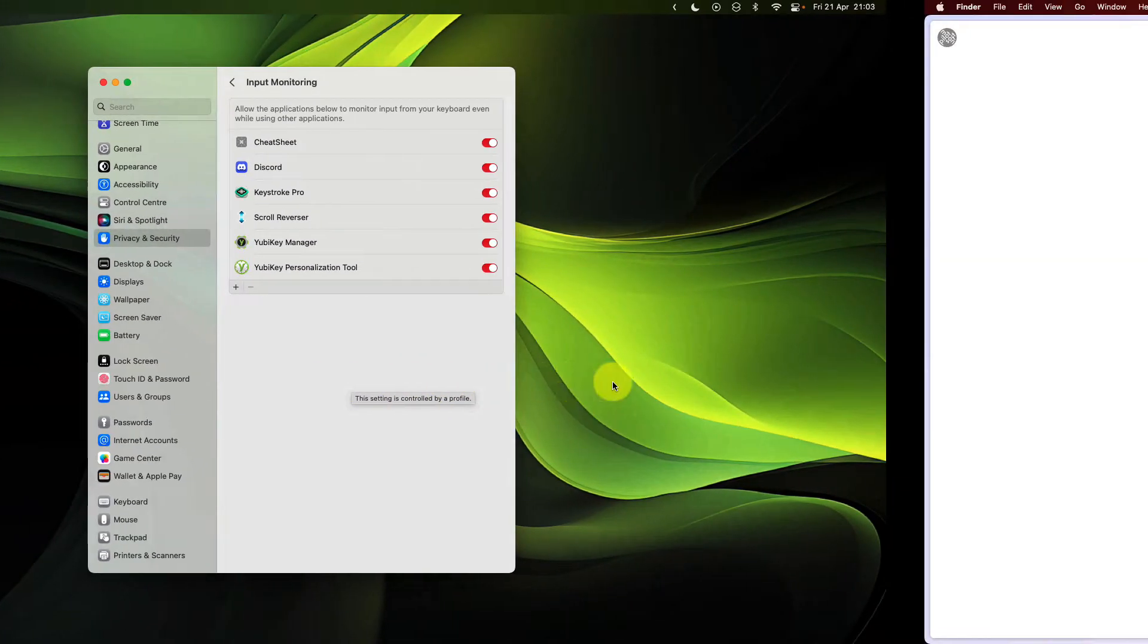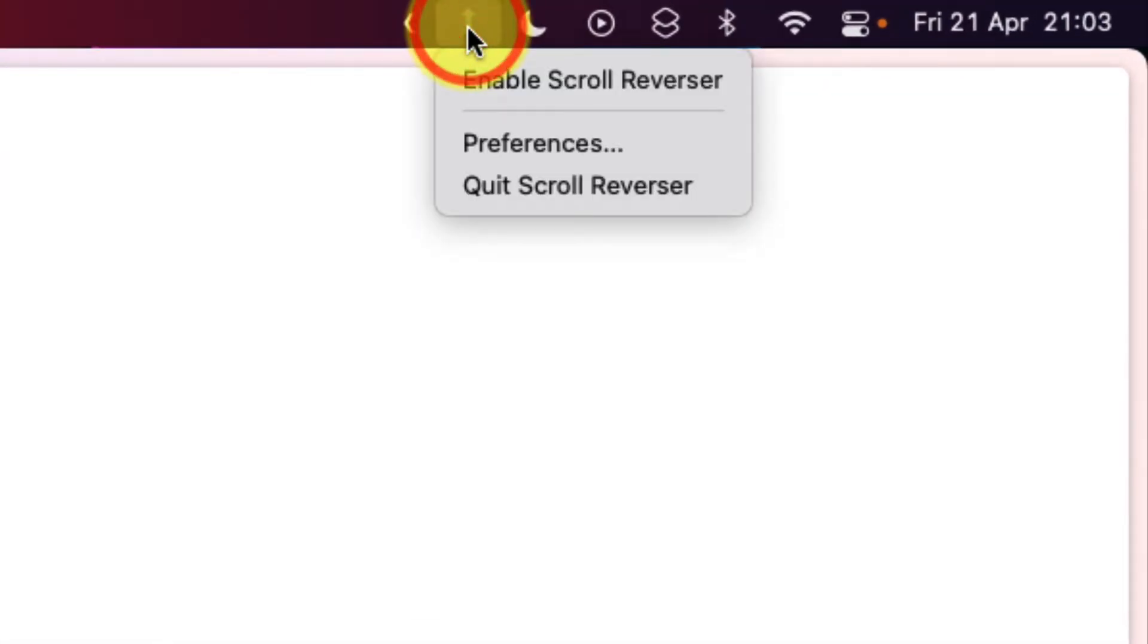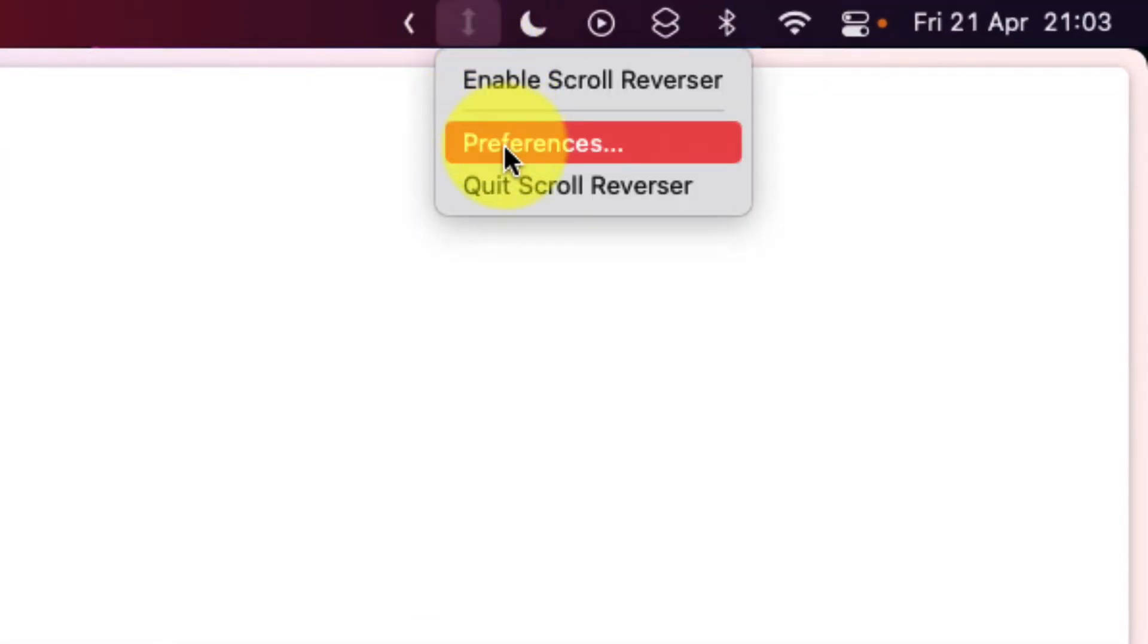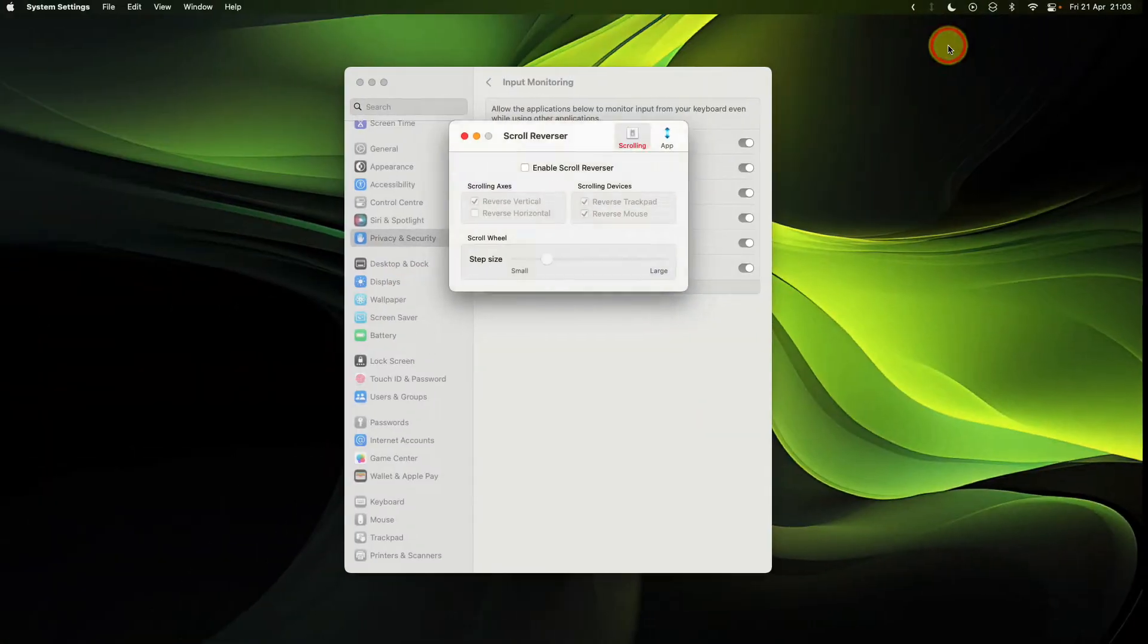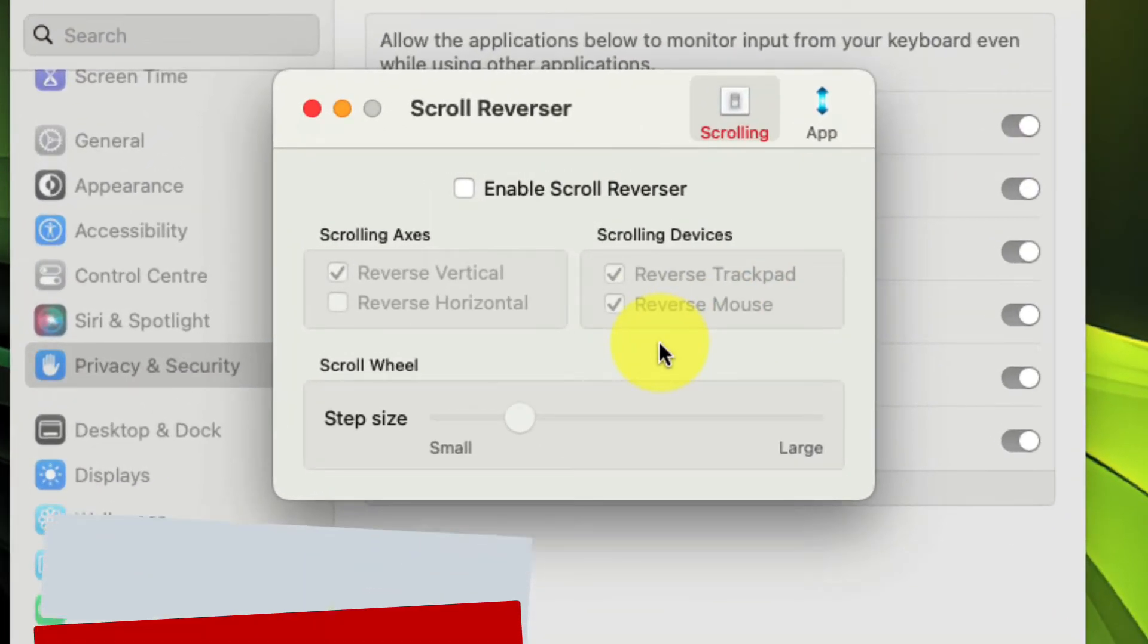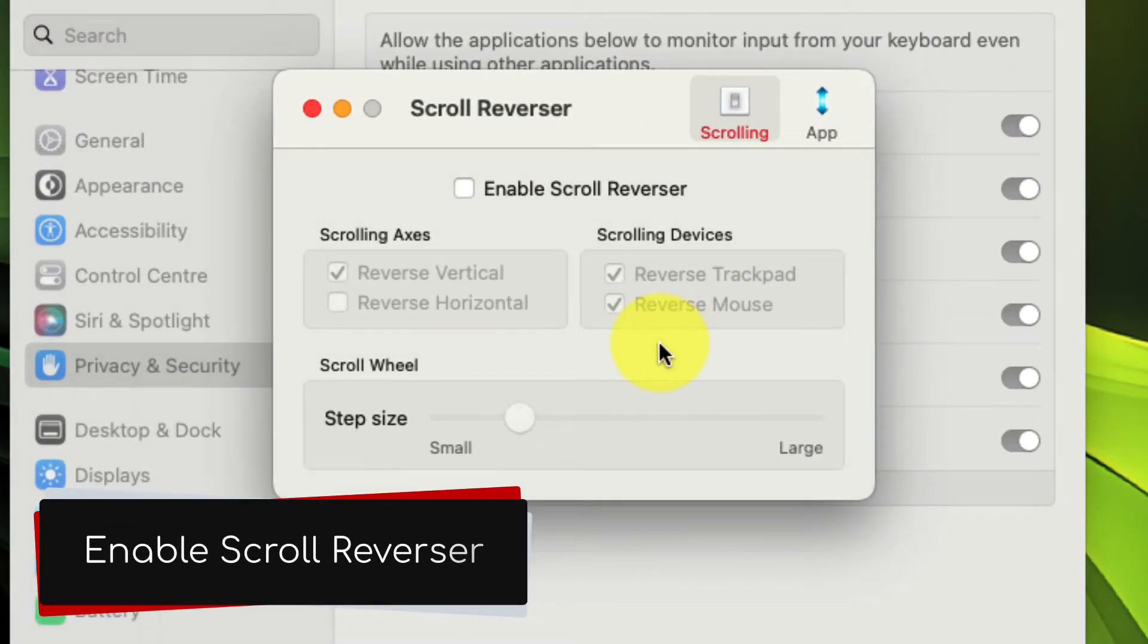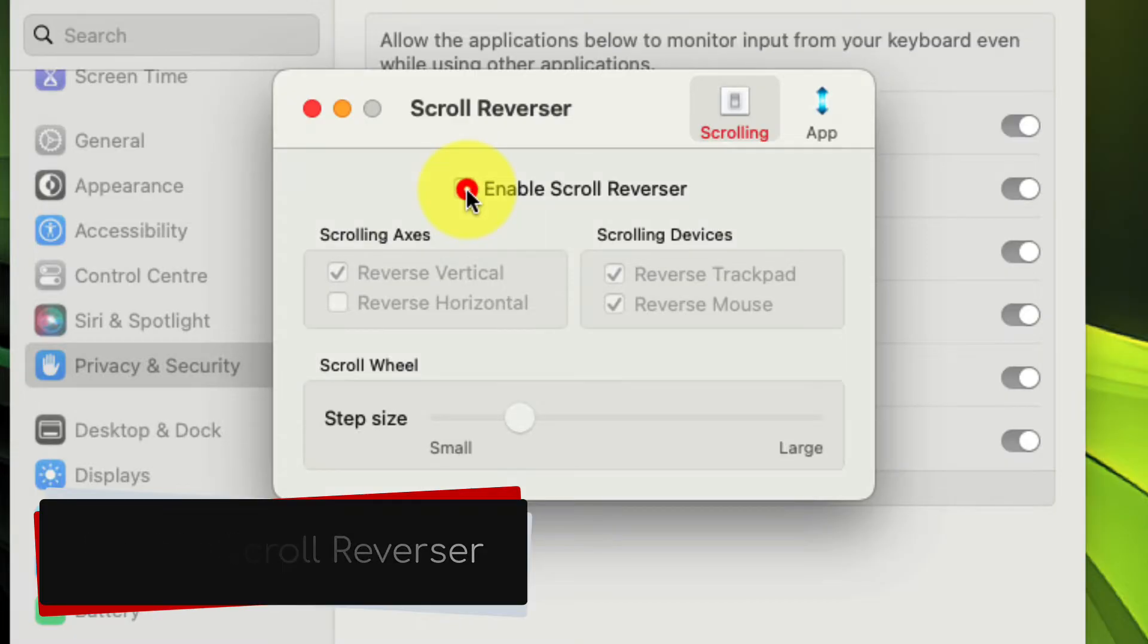Once done, we can head back over to our menu bar, and you'll see that the scroll reverser is there. So now we're going to open up those preferences again, and we have a few options available to us. The first we need to select is enable scroll reverser.